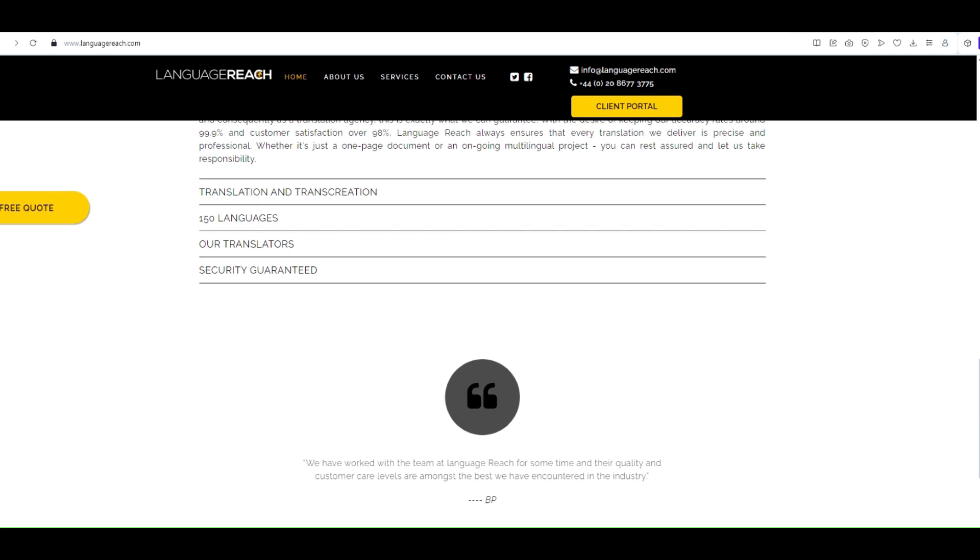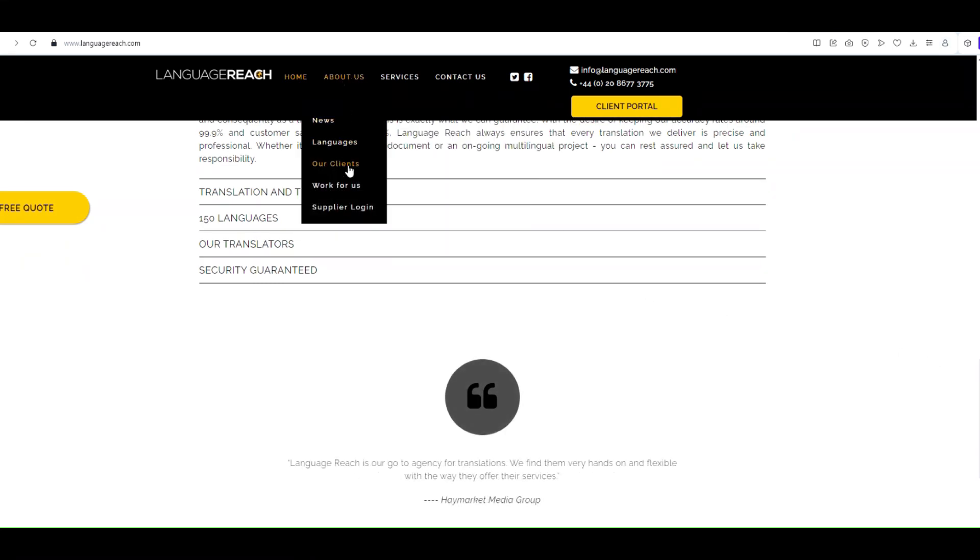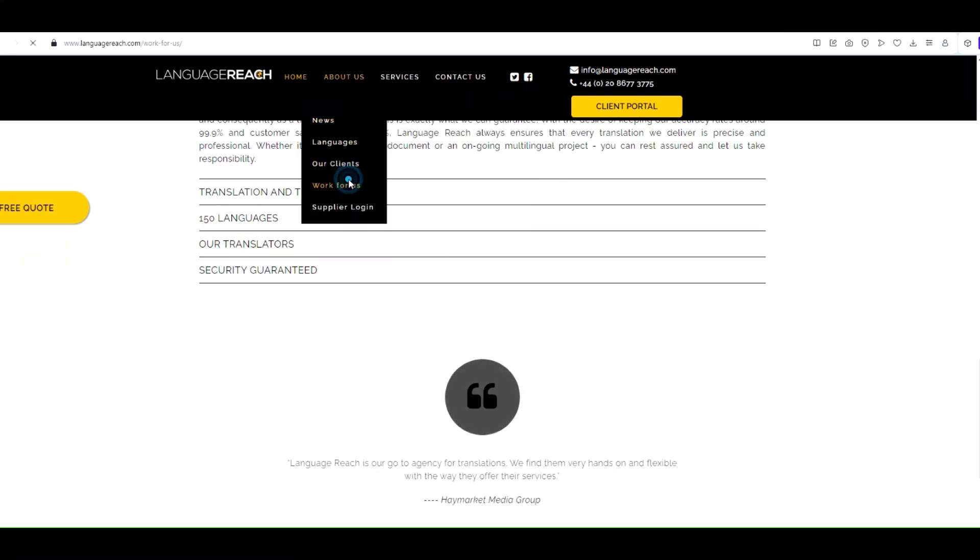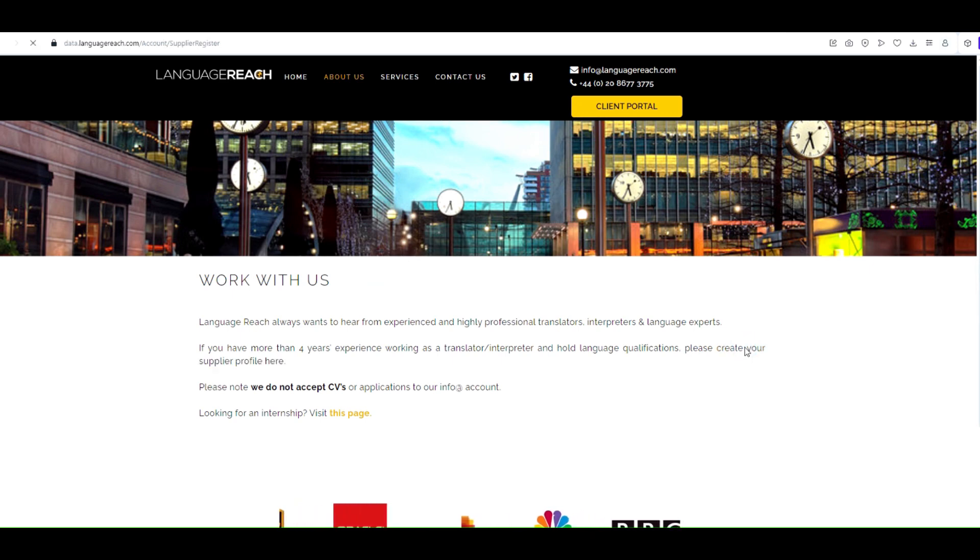If you're interested in working with Language Reach, head over to the Work for Us page. Here, you can fill in your details and express your interest in joining their network of linguists.